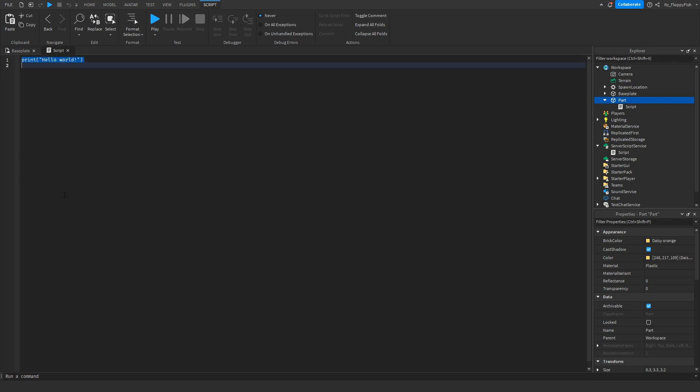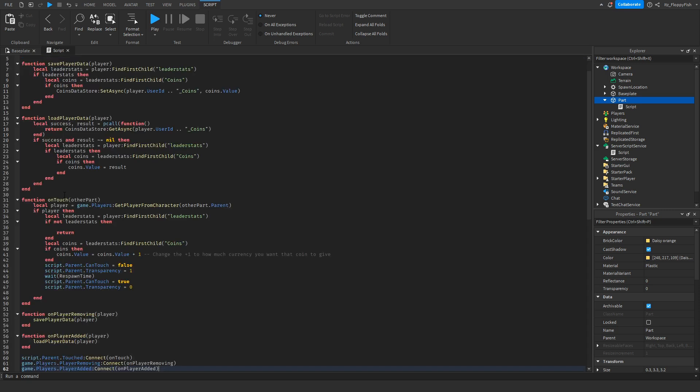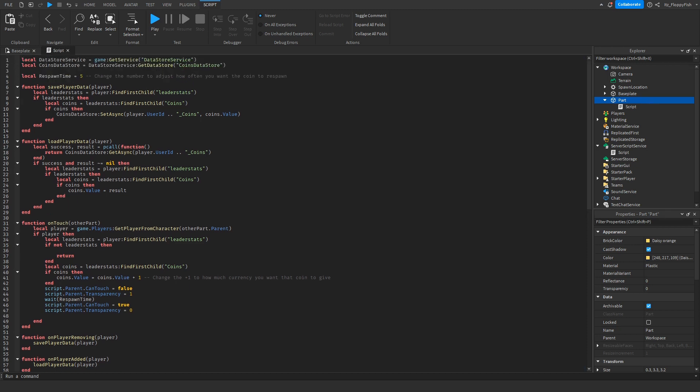Now that you've inserted the script into your coin part, go down to the description of this video and copy and paste the second script — probably called something like the Coin Script. Copy all that code, bring it back to Roblox Studio, remove all the previous code, and paste in the new code.